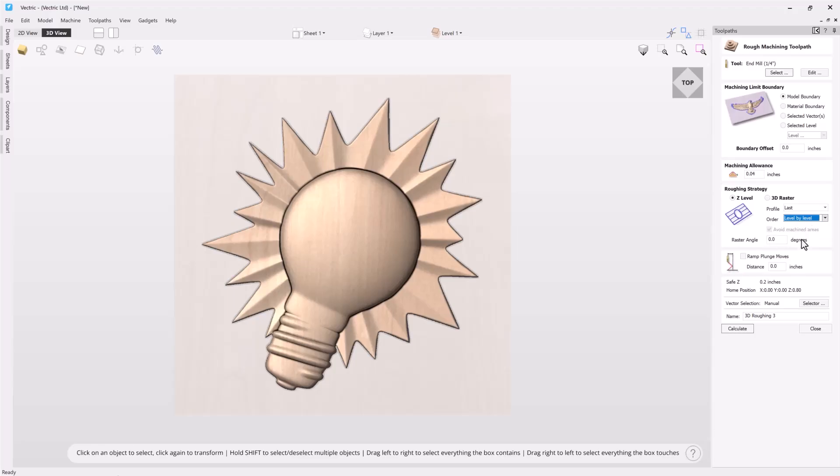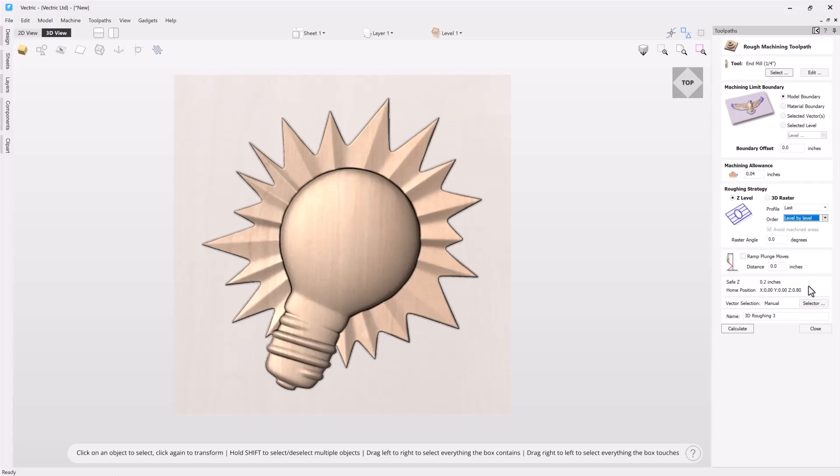We can also choose the raster angle that we'd like to. In some cases you might want to modify that based on the material that you're using. For right now we'll just leave that at zero. You can also choose to add in ramp plunge moves which will help alleviate some of the stress effects on your CNC machine and prolong the life of your tool. Your home and safe Z positions are based on your material setup. You also have the option of using the vector selector. I'll leave a related video below on that if you'd like to explore that more. And of course you can give your toolpath a name. We're just going to go ahead and calculate that.